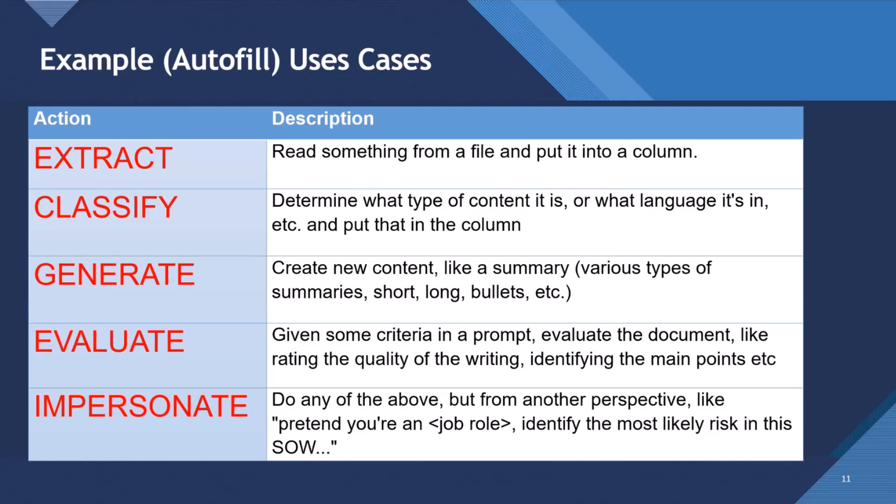So this is how I like to frame prompting and the prompting autofill use cases that I like to recommend for these columns. So you could use a prompt as an extraction tool. So read something from a file and put it into a column, so extract something. We could use it to classify, so determine what the content is in the file and what language it is.